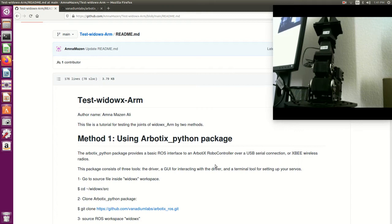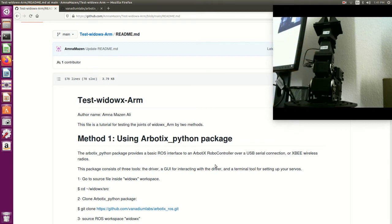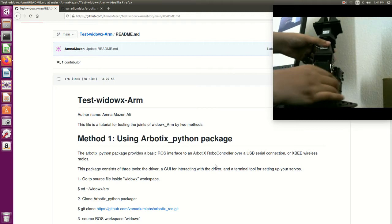Before we start, I want you to have a look at the VDOX arm, the hardware. Here is the arm - it has six joints, five are revolute and one is prismatic. Let's show them to you.